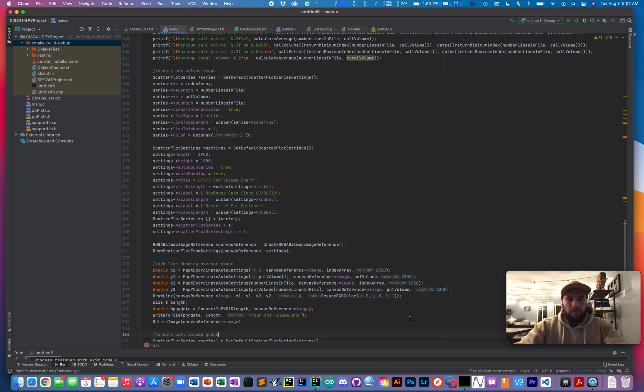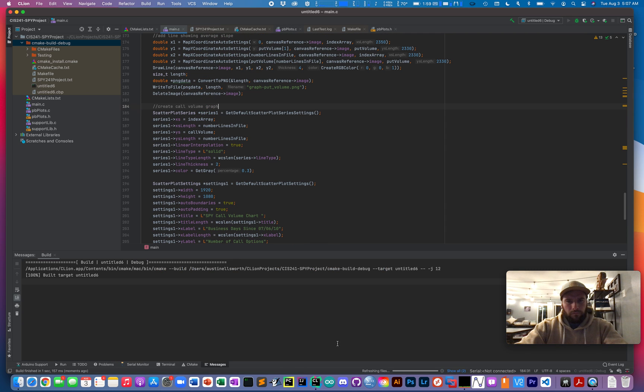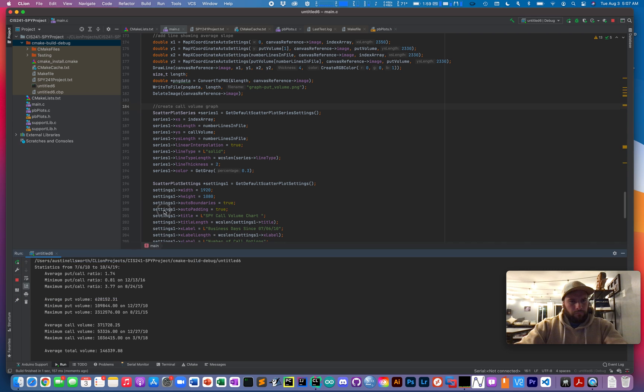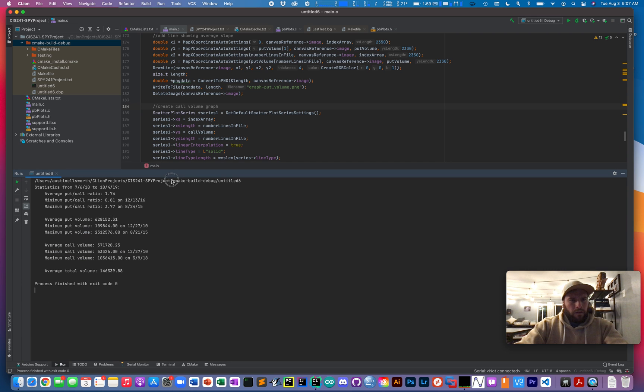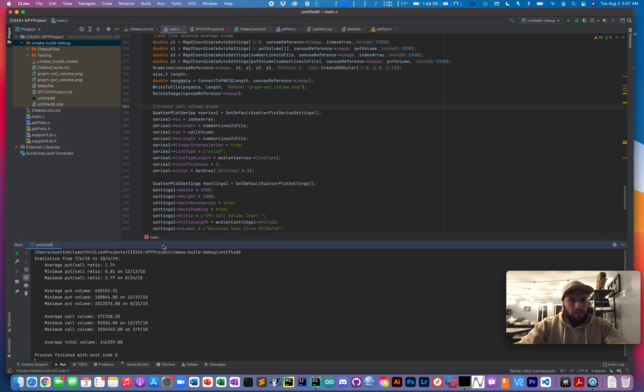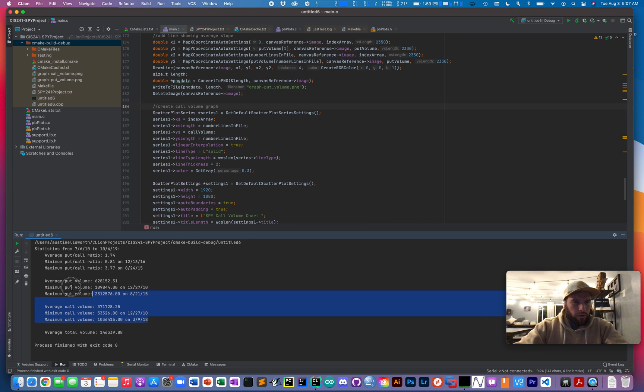So I guess we might as well run this. And here you can see the statistics are outputted correctly.